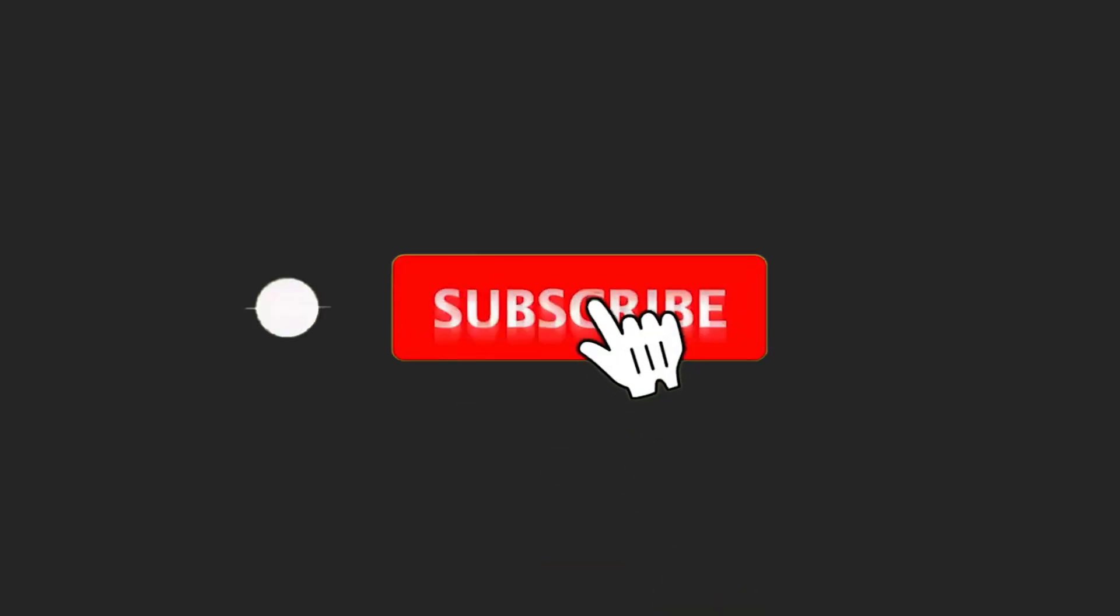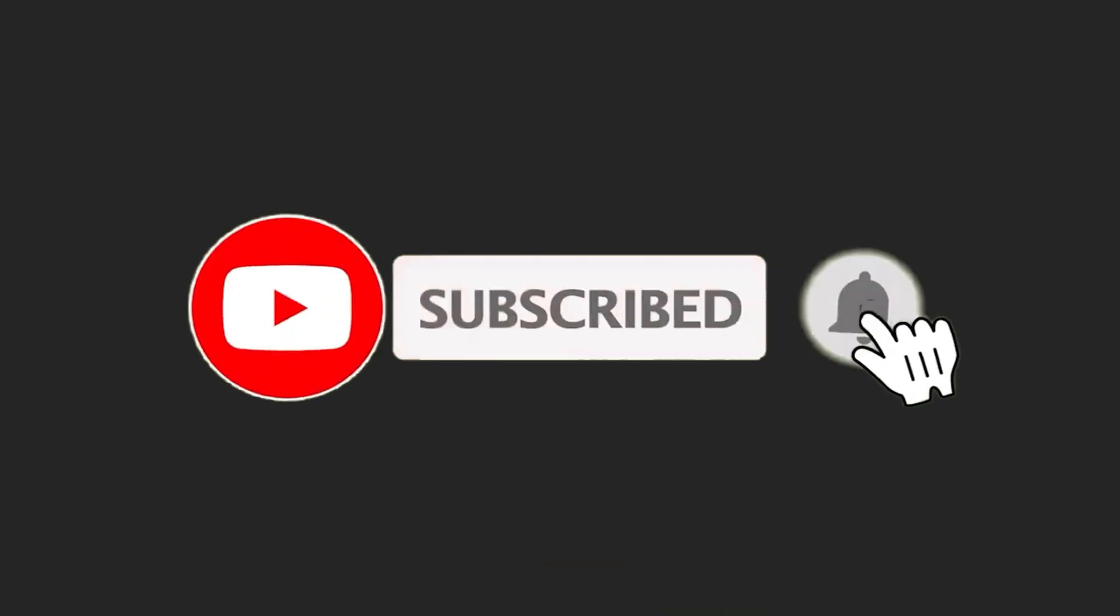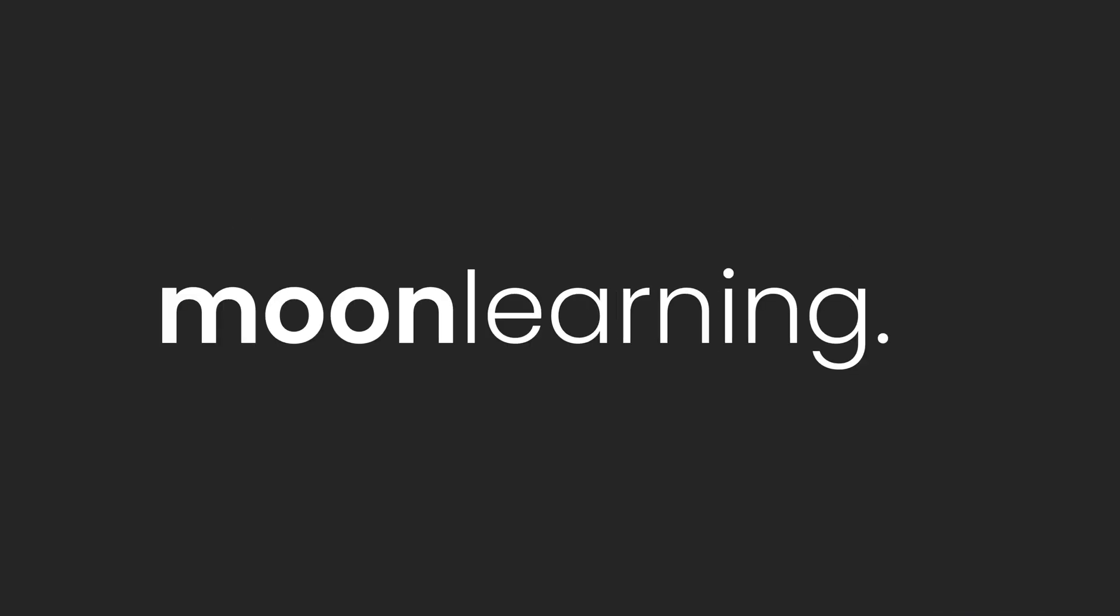If you like this video, hit the subscribe button. There is more coming. Also, make sure you visit moonlearning.io where you find the full course on Figma components and my working files.